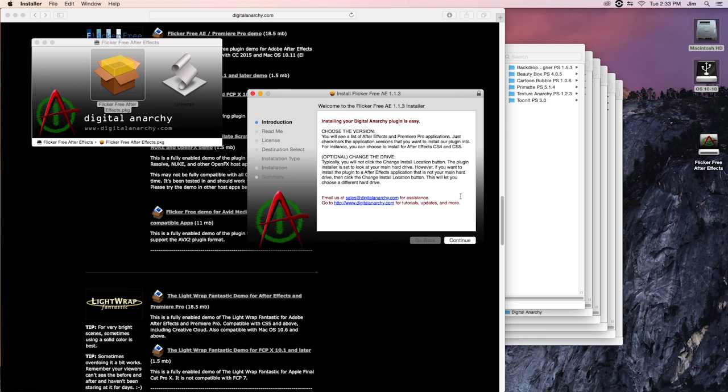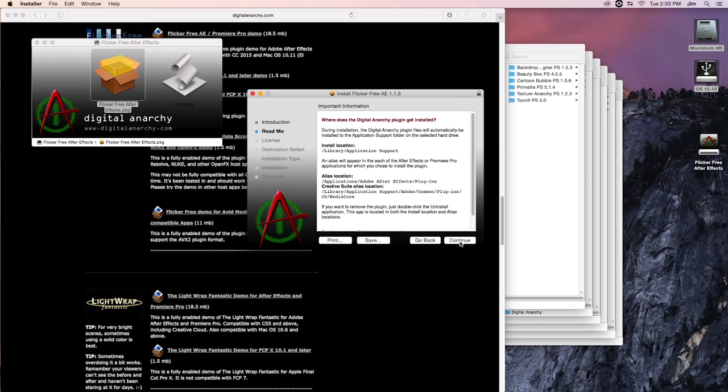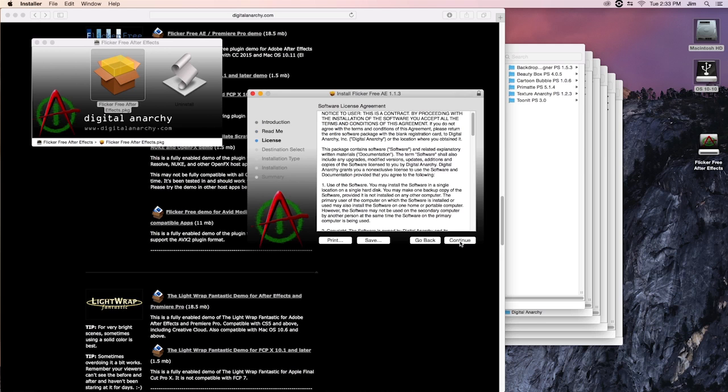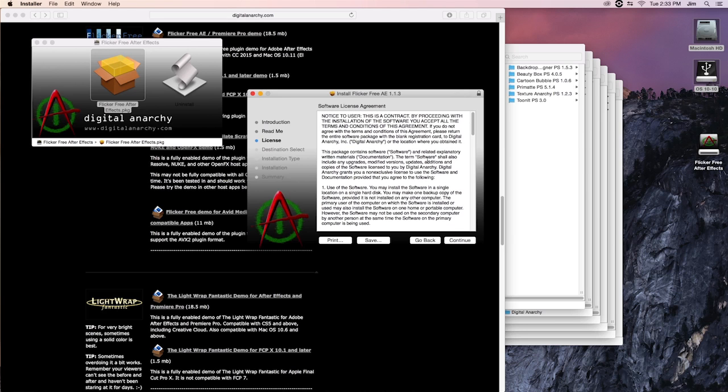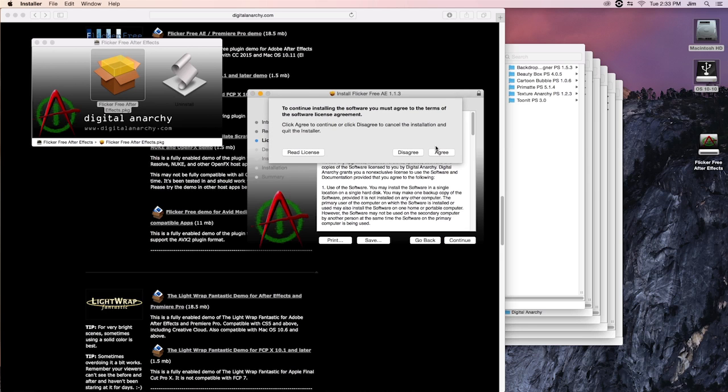And this will be fairly straightforward. What you're going to do is just continue. Go ahead and continue. And this is our software license agreement. You can read or what more commonly happens, just completely ignore and continue and accept the document.